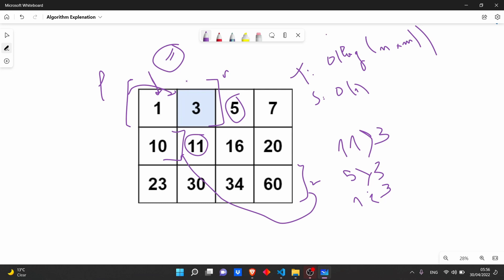So now we have this array that contains just one element: three. Now we compare this element with our target. It's equal, so we return true. If we don't find any match and the left is bigger or equal than the right, in this case we return false. Okay, I hope this makes sense to you.